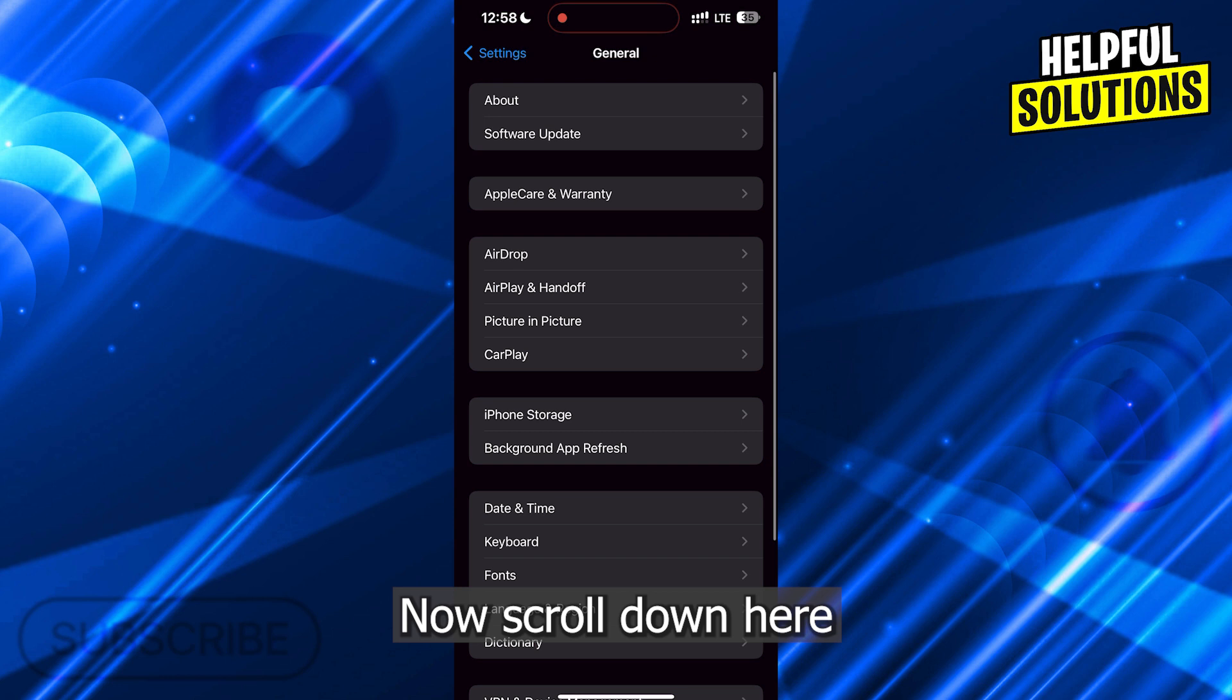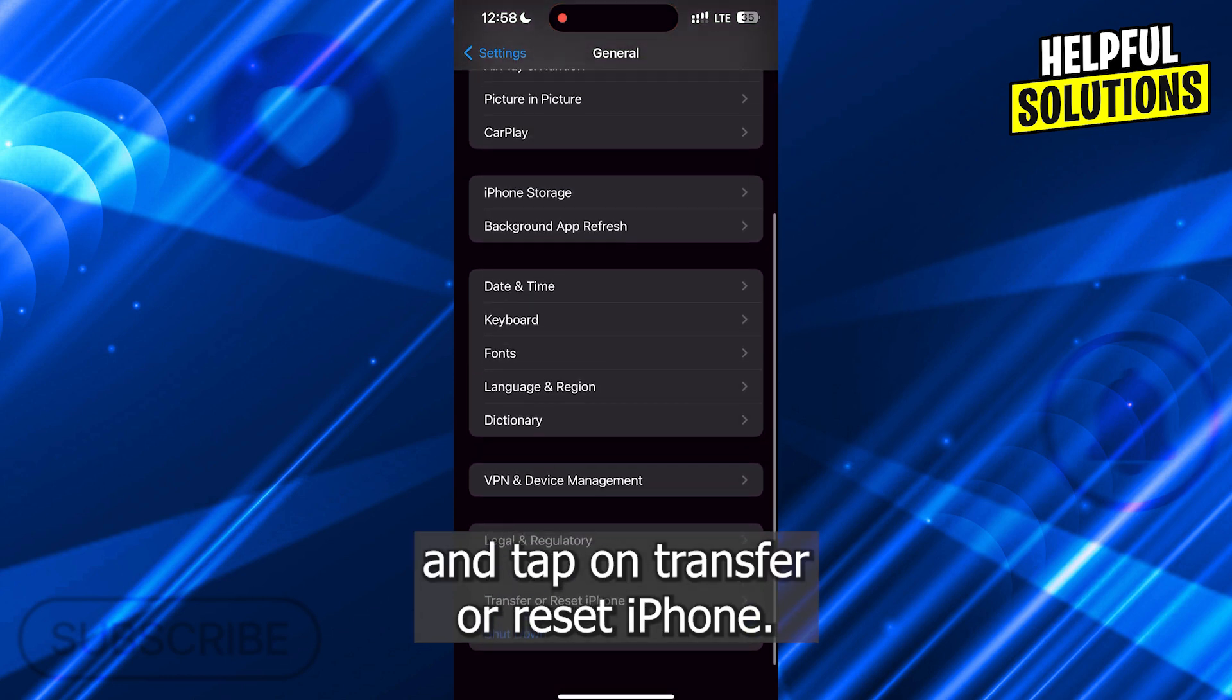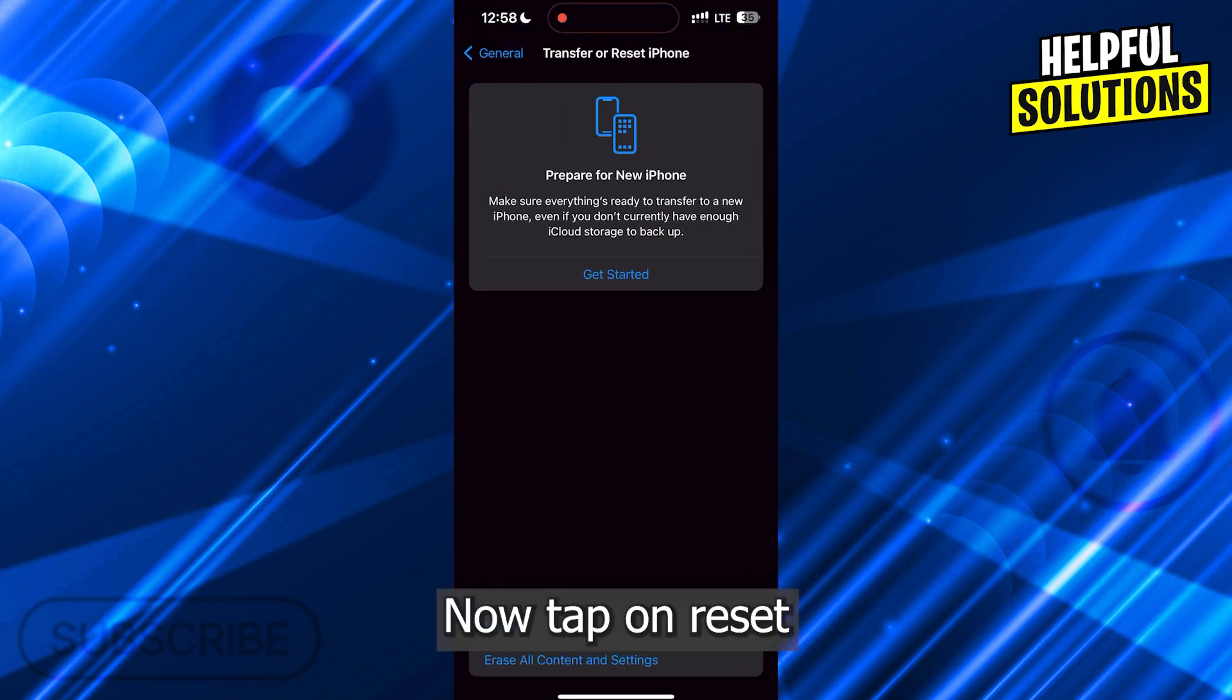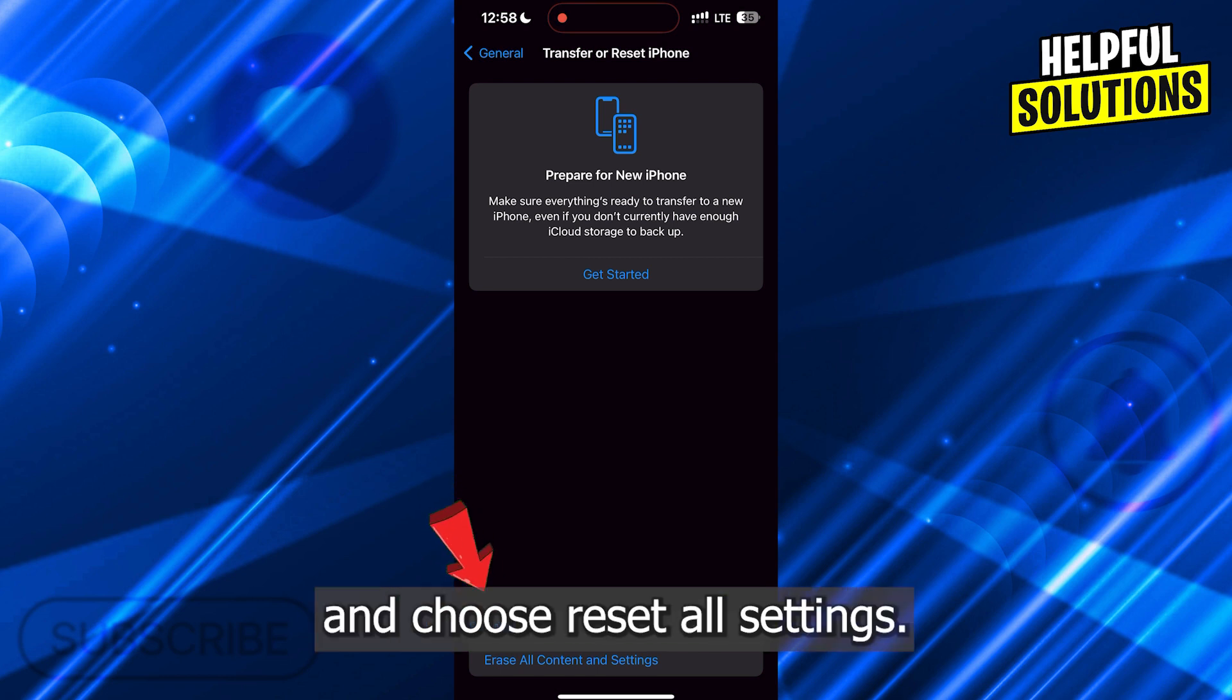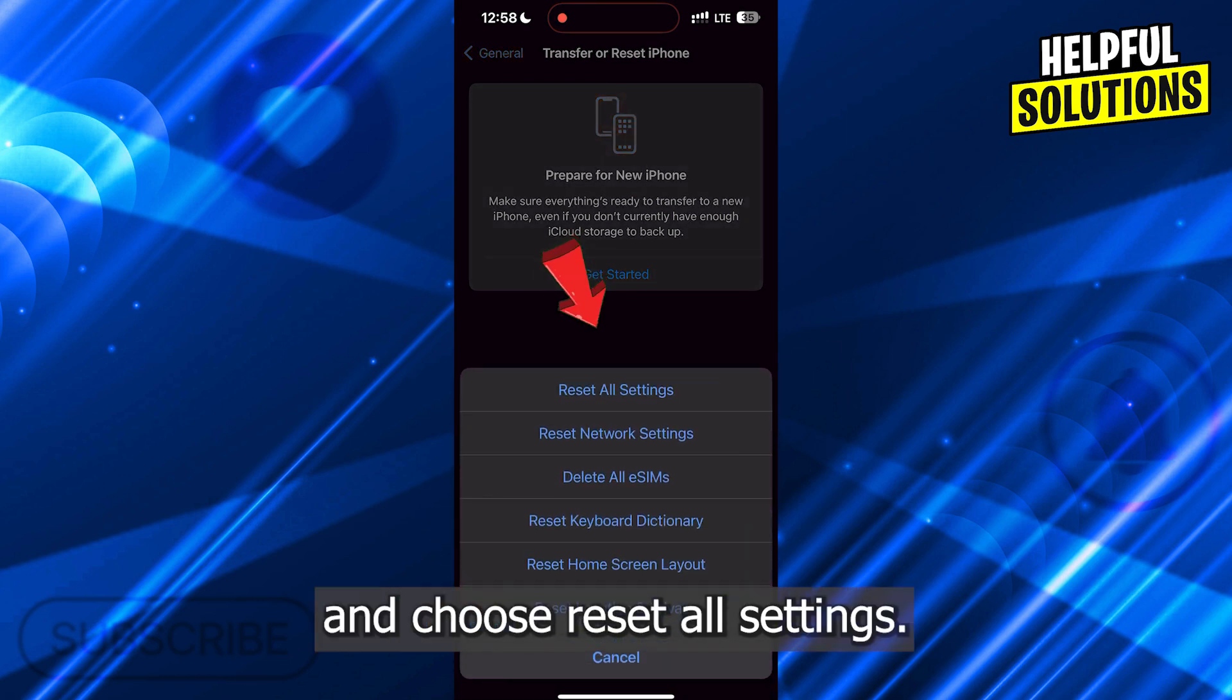Now scroll down here and tap on Transfer or Reset iPhone. Now tap on Reset and choose Reset All Settings.